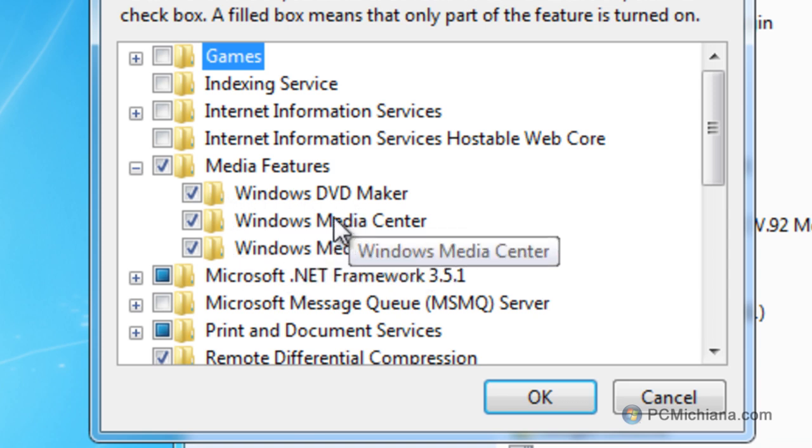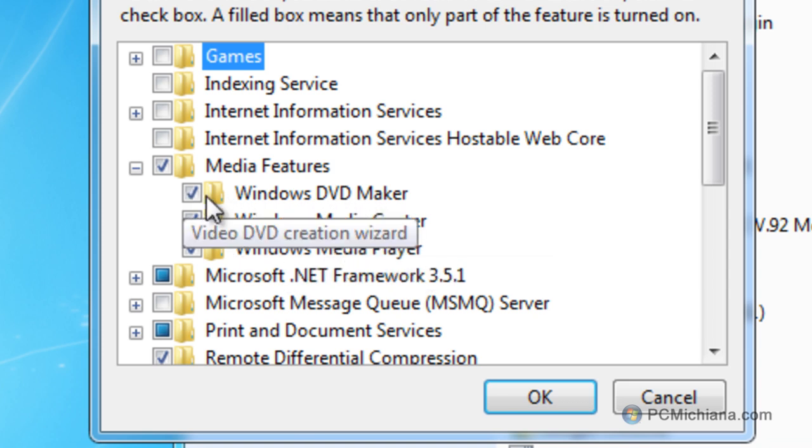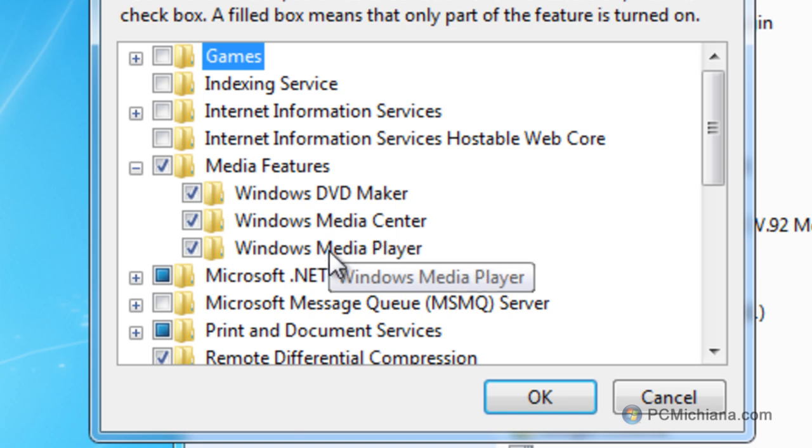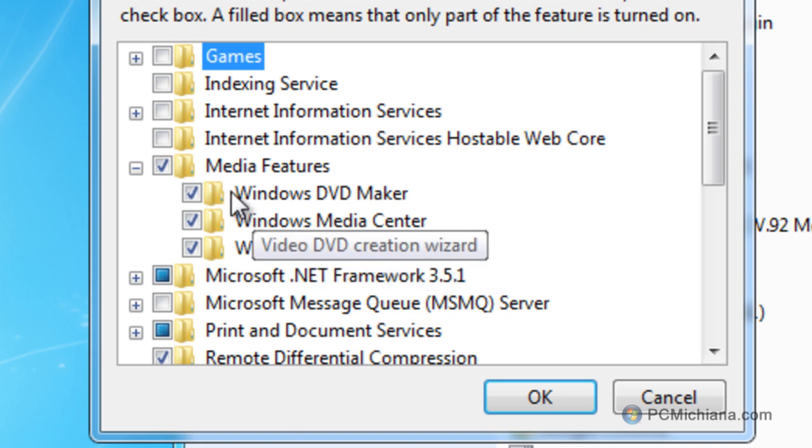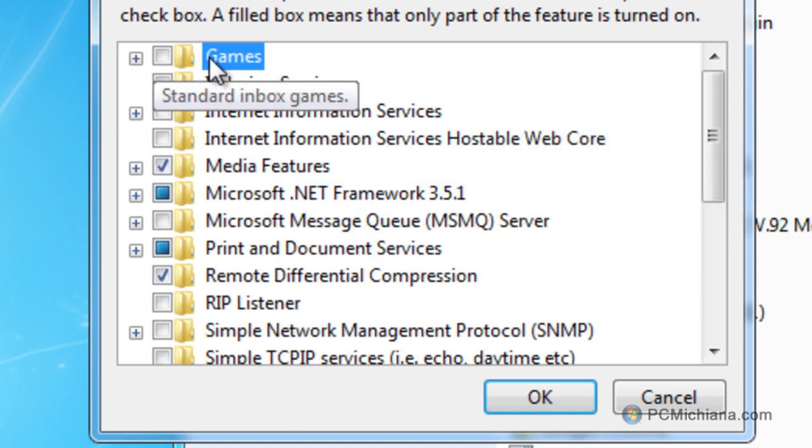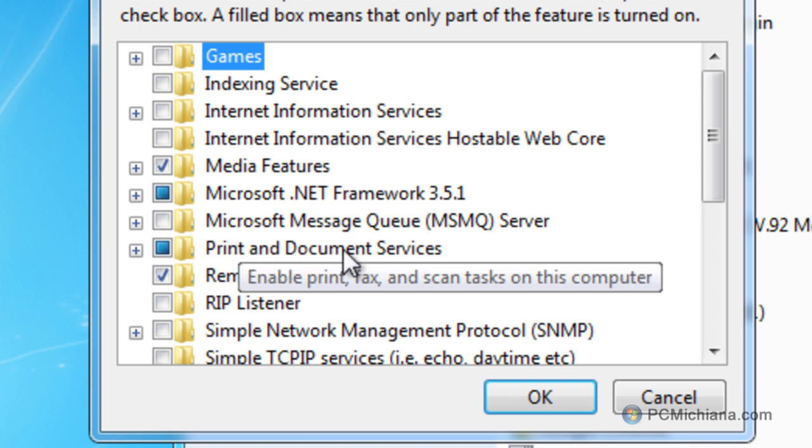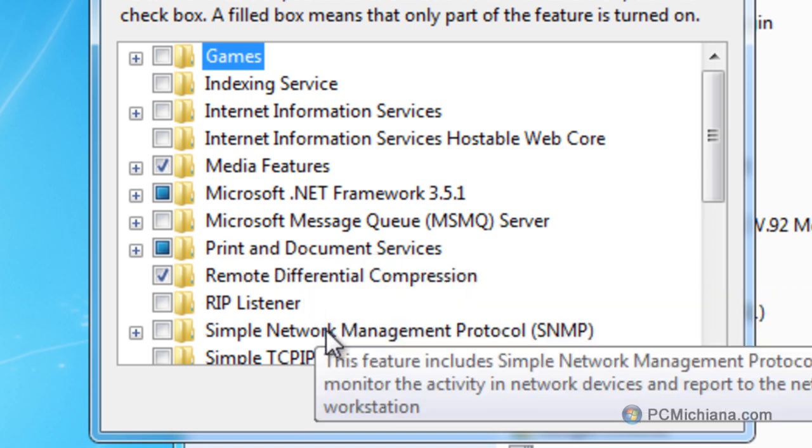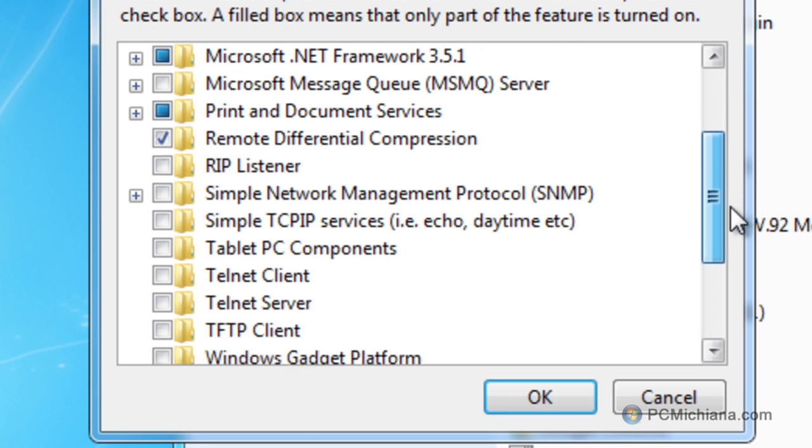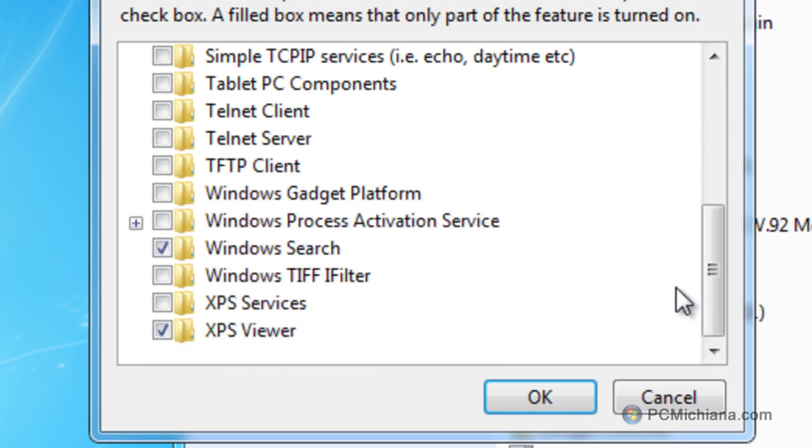So, let's say you never use the Windows DVD Maker. You might as well just remove that, or the Windows Media Center or the Media Player. You also have the option for all your games that are installed on the computer. If you don't do any kind of printing or documenting services, you can disable those. And then you can scroll down through the list and uninstall a lot of them that you don't need.